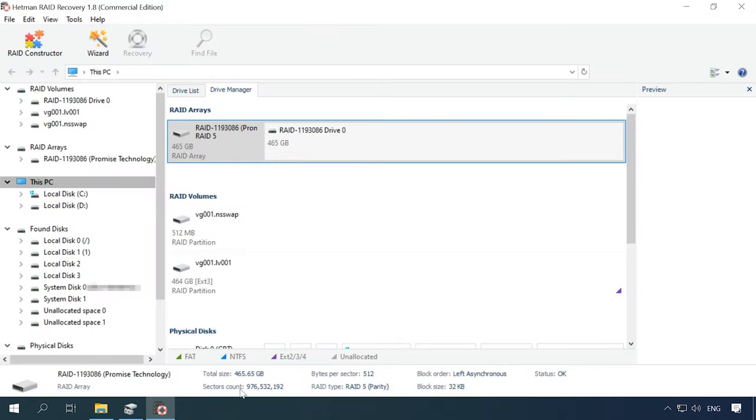On the other hand, Hetman RAID Recovery will identify the disks automatically, read their service information, and rebuild the damaged RAID system. Now the program has identified the RAID volume and shows it at the top of the Drive Manager window. One big volume here, and all of its partitions below.